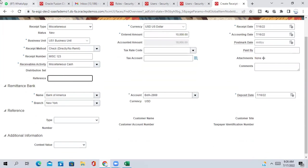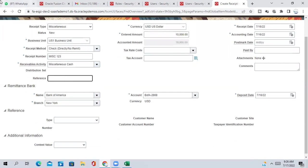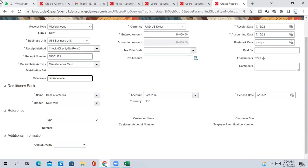Reference. So reference you can give like cash receipt or revenue receipt. You can make revenue receipt.